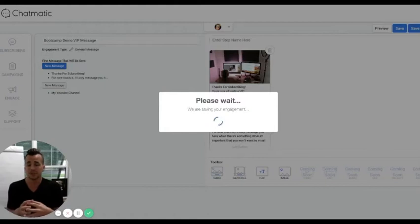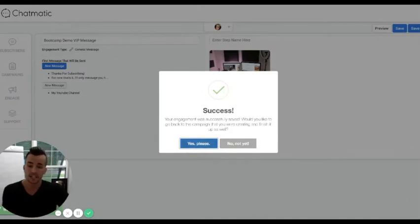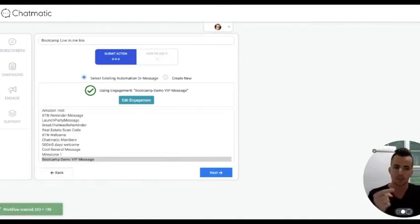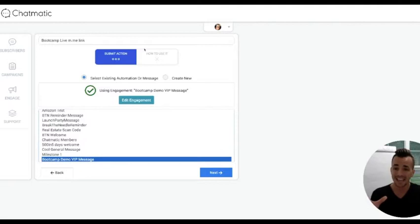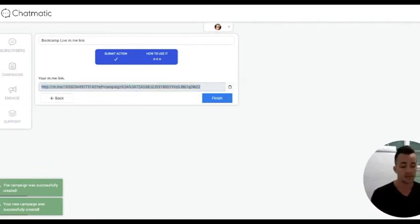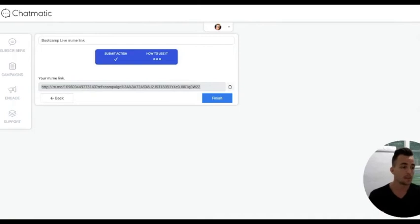It's going to save the engagement to Chatmatic — we call this an engagement. It's also going to say, hey, you were in the middle of setting up a campaign, do you want to go back and finish that up? It already pre-selected 'Bootcamp Demo VIP Message.' I still have my 'Bootcamp Live M.me Link' campaign. Now I hit next, and it literally gives me a link that fires off all of these different messages.